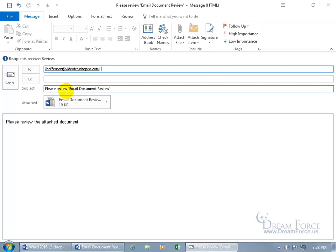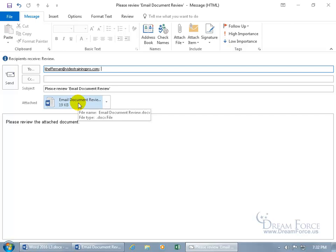And then the subject, please review. And in single quotes there, it's got the name of the document, email document review. There's the name of the document and the document that's attached.